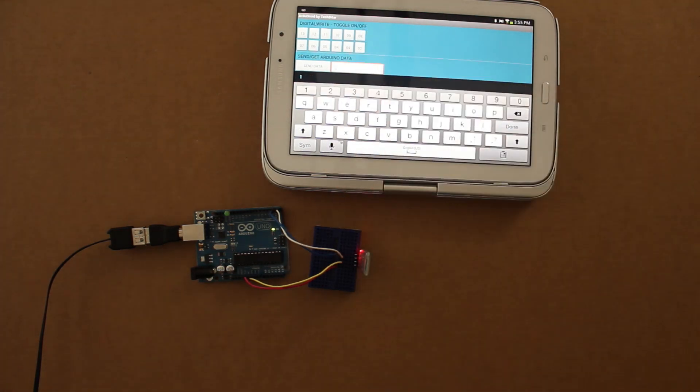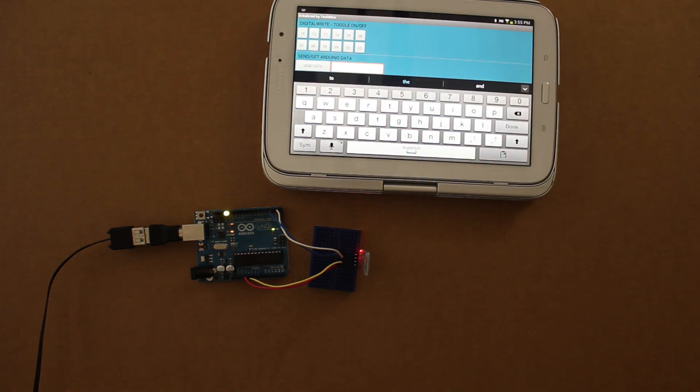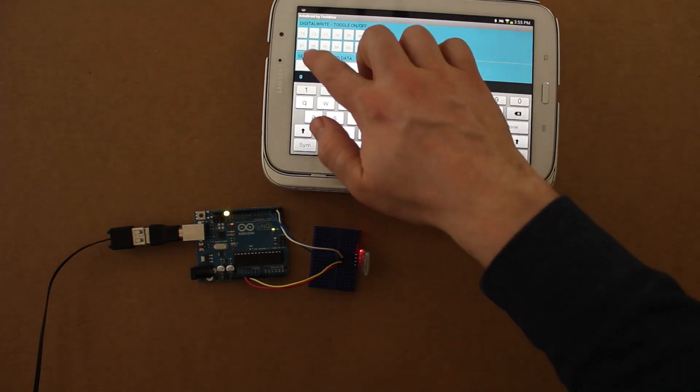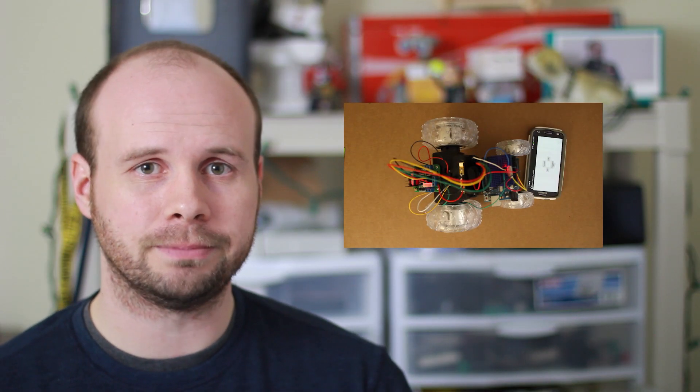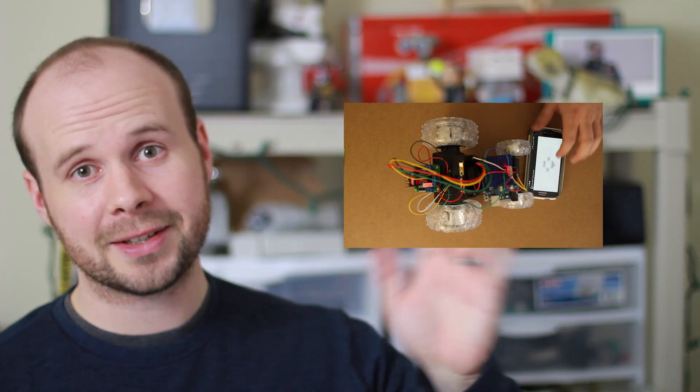Alright, that should give you a good starting point for the basics of using Arduino and Bluetooth. Now you're ready to watch the more advanced tutorial on my main Tinkernut channel. Alright, I will see you guys next time.